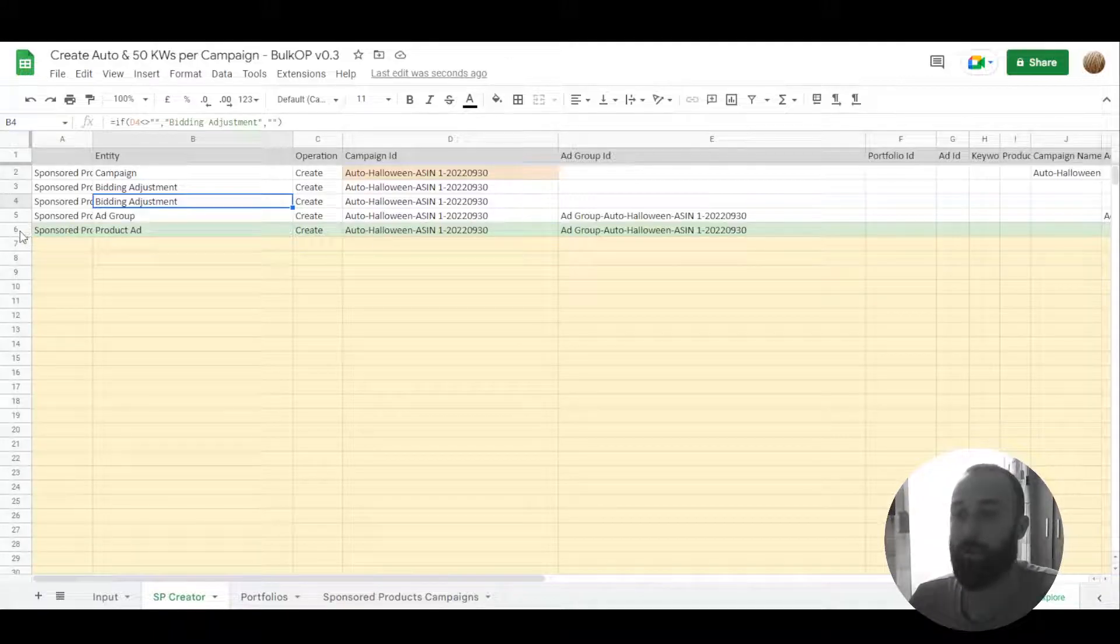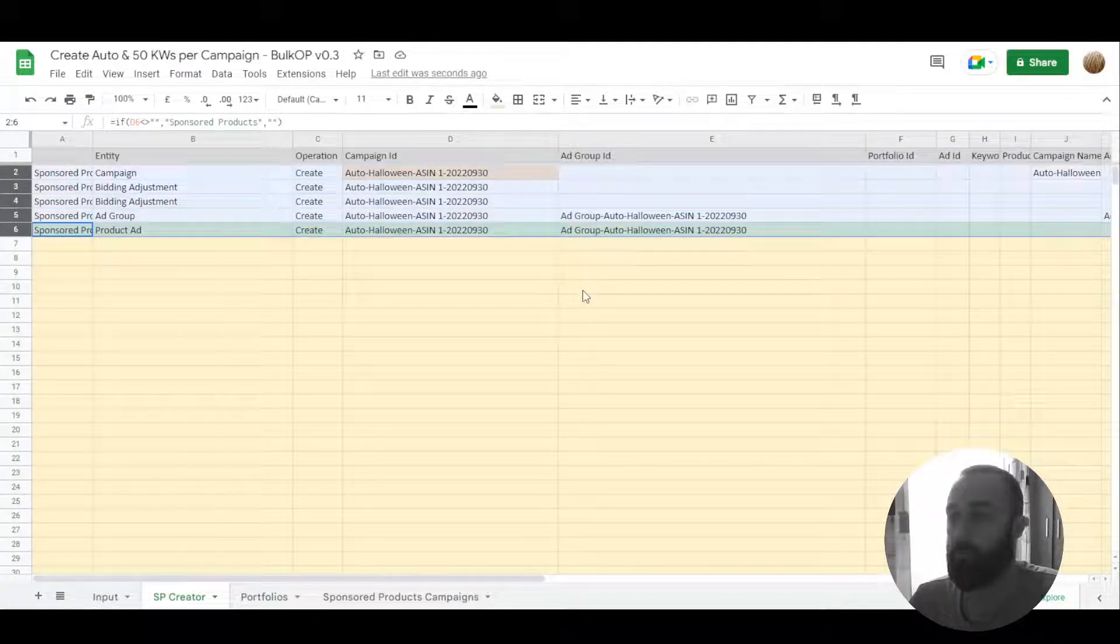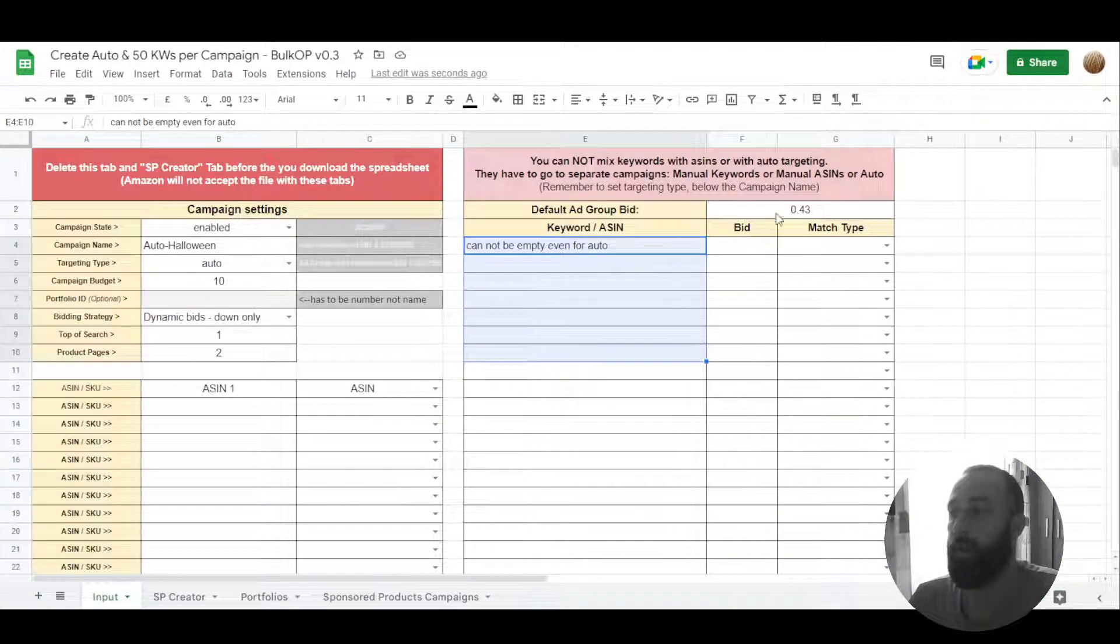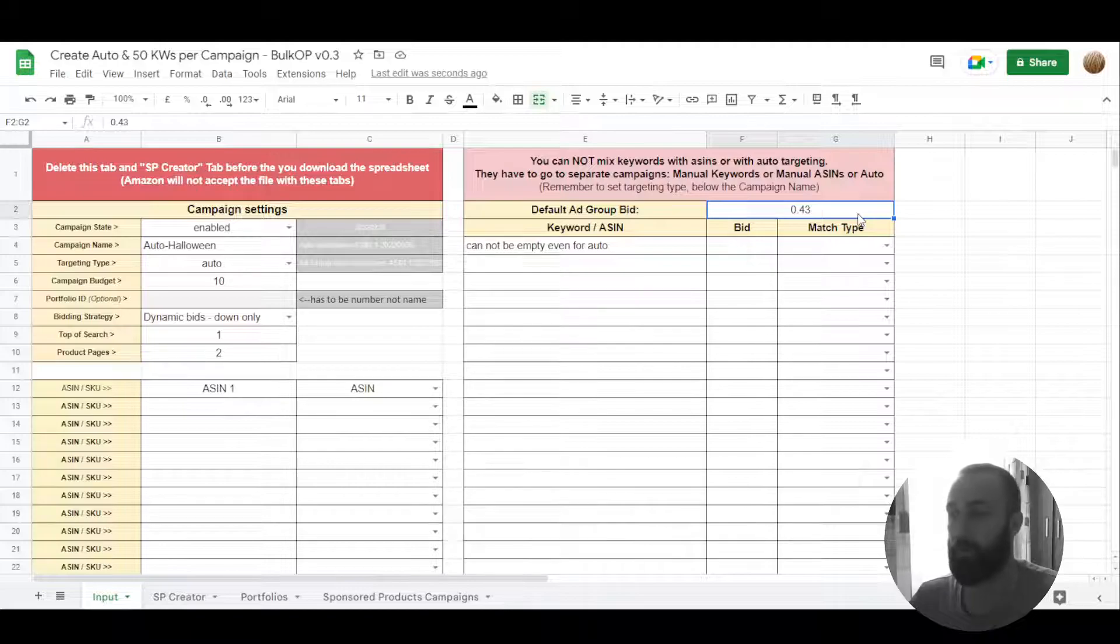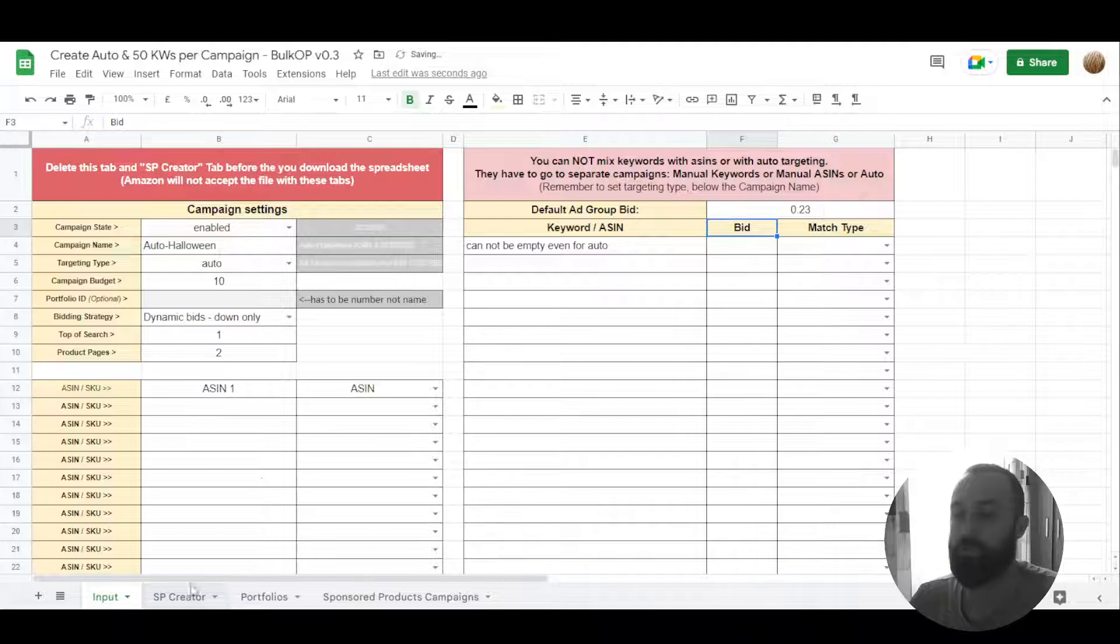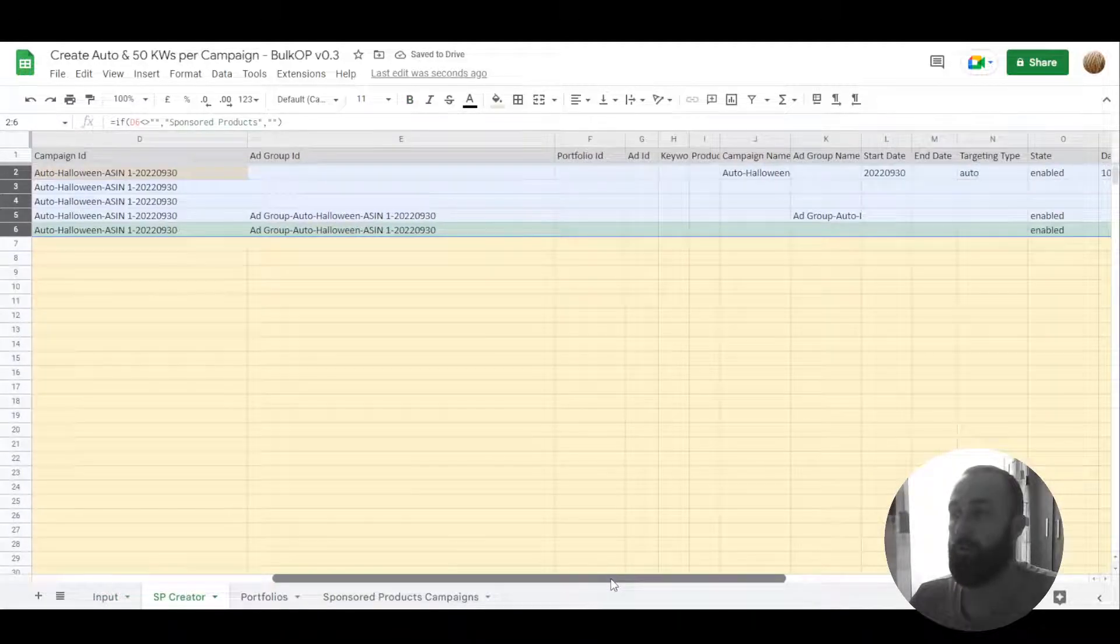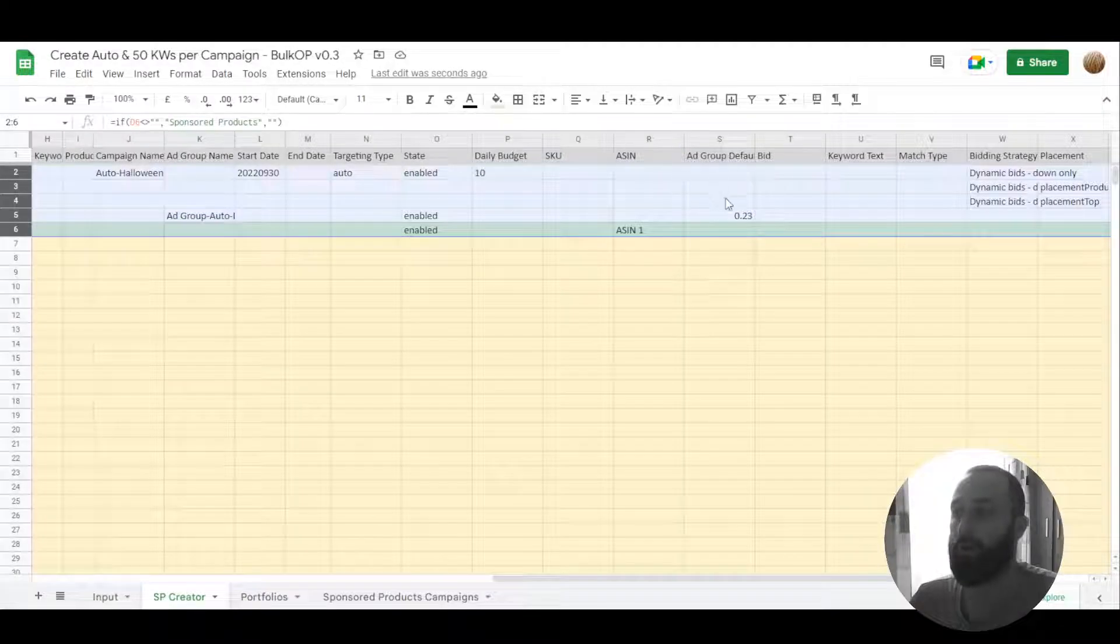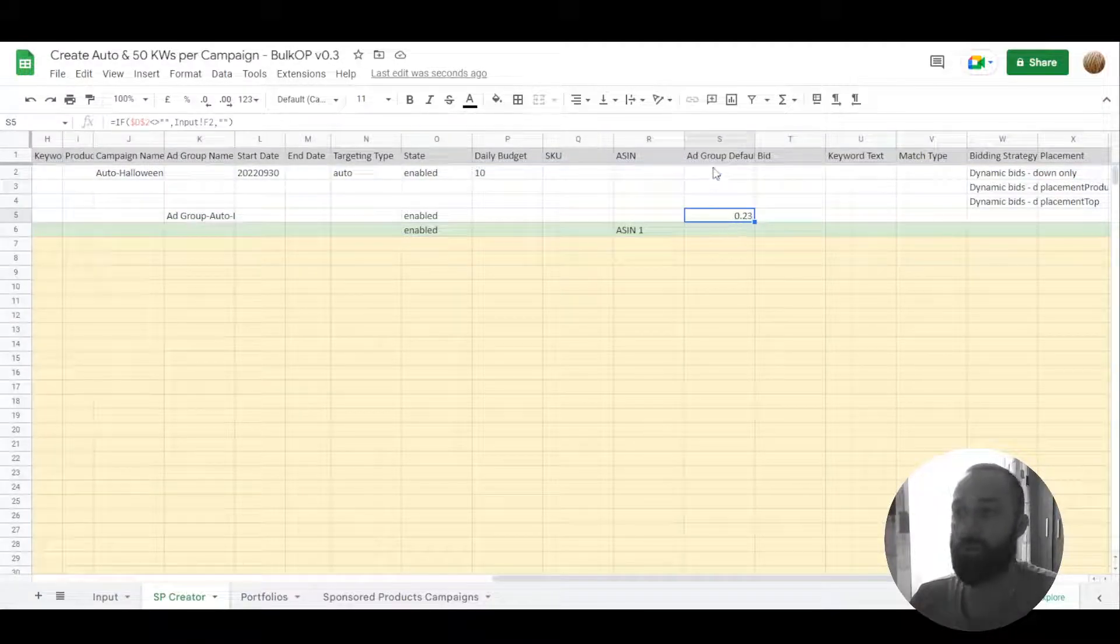We can create a campaign only with all targetings enabled, and then the bid will be this part. So if you want to make bid 23 cents, that's going to be the bid for all of our targetings because it's the default ad group bid.